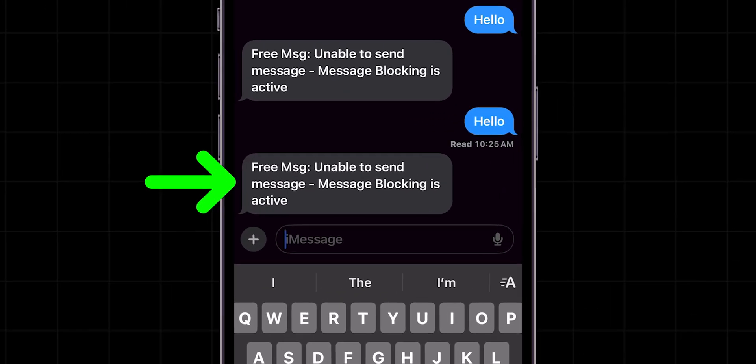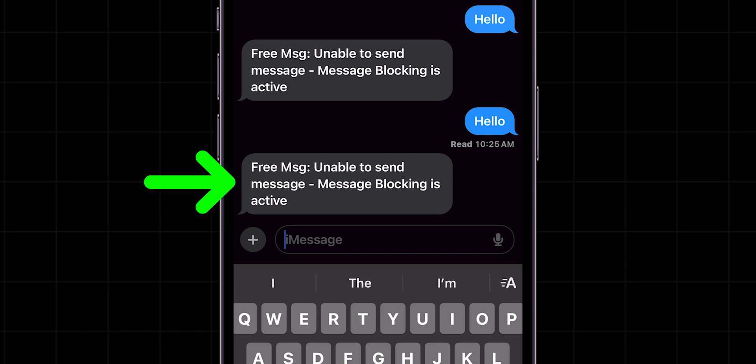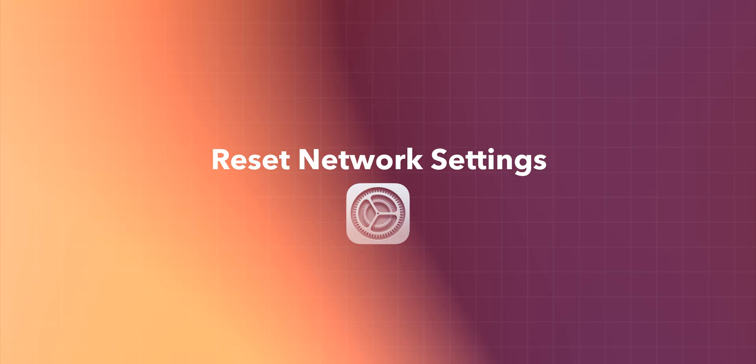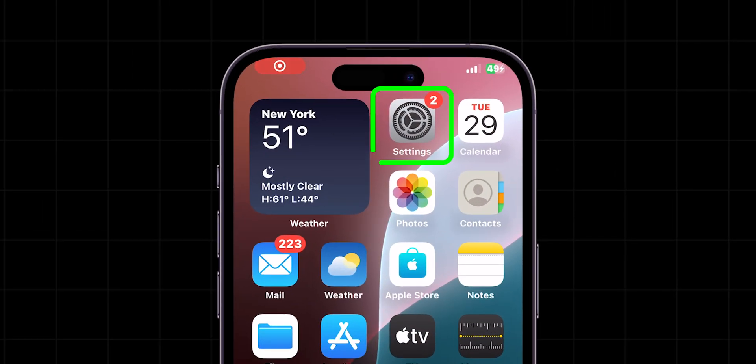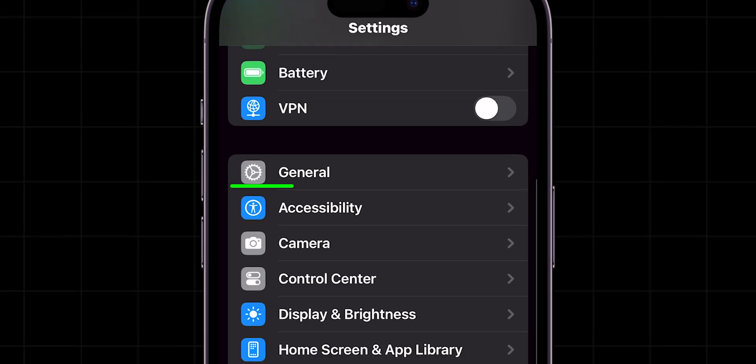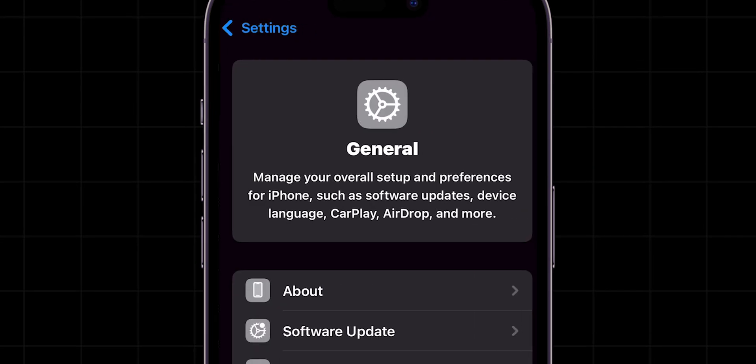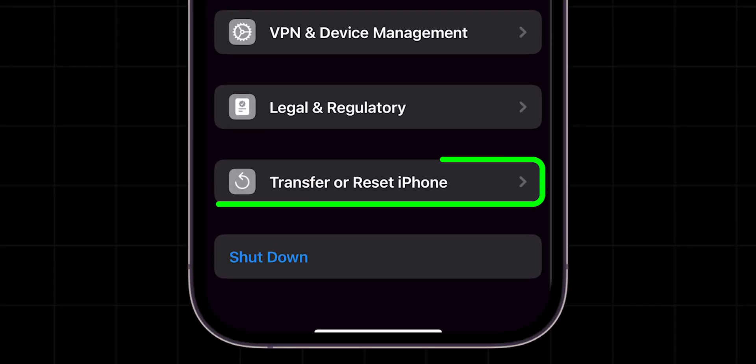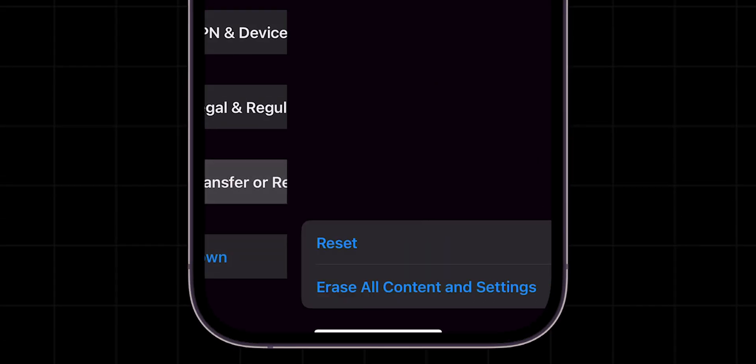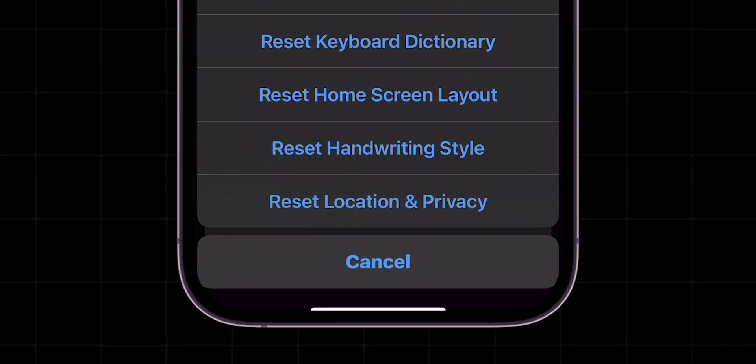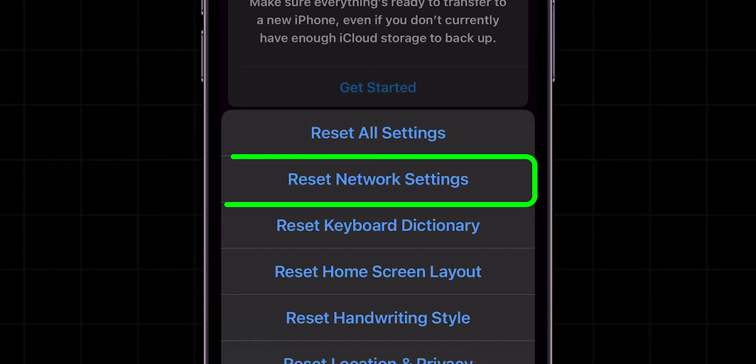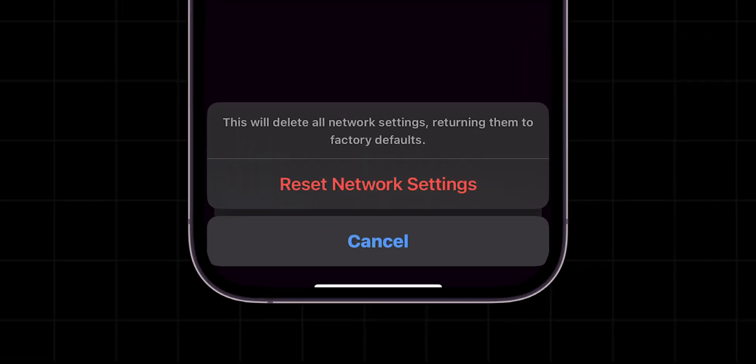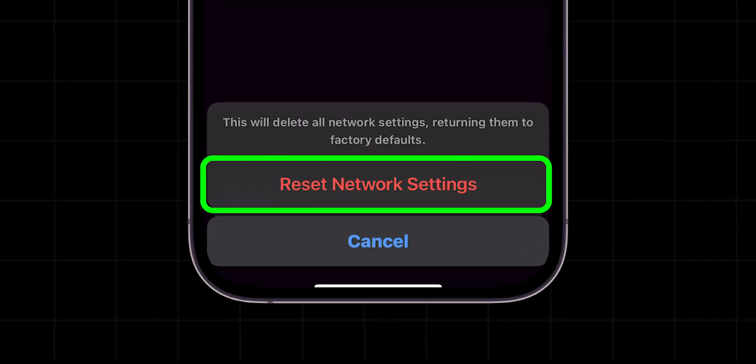If it is not sending and seeing a blocked message error, then reset network settings. Go to the Settings app. Scroll down and click on General. Scroll to the bottom of the screen and click on Transfer or Reset iPhone. Now tap on Reset. Then select Reset Network Settings. Then again, click on Reset Network Settings.